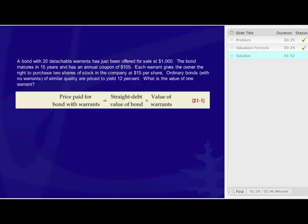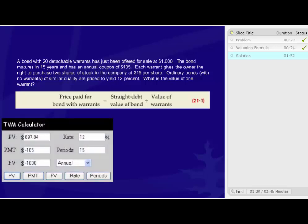In this case, I'm solving it with an online calculator. We know that the rate is equal to 12%. The periods are 15. The payment amount is $105. I enter that as a negative because that's what we expect to pay over the life that the bonds are outstanding.